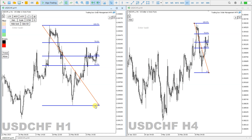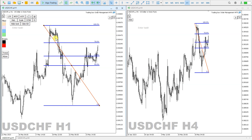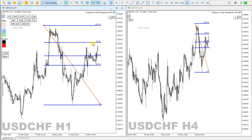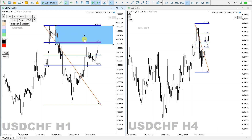So what this Fibonacci retracement indicator helps me with — when I create it from a high to a low, I can see exactly where the retracement percentages are. For me, it looks like around this zone here could be a good zone to enter.